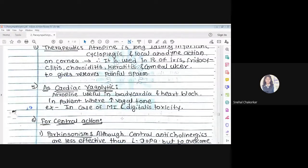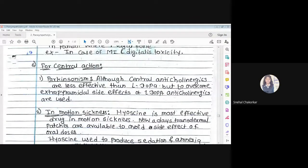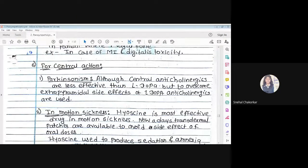Atropine is useful in bradycardia and heart block — if a person has a heart block or abnormally slow heart rate, atropine can be used to normalize it. For central action, it is used in the treatment of Parkinson's disease. Parkinson's is an L-DOPA deficiency-like condition; how anticholinergics are helpful will be covered in a separate dedicated chapter.